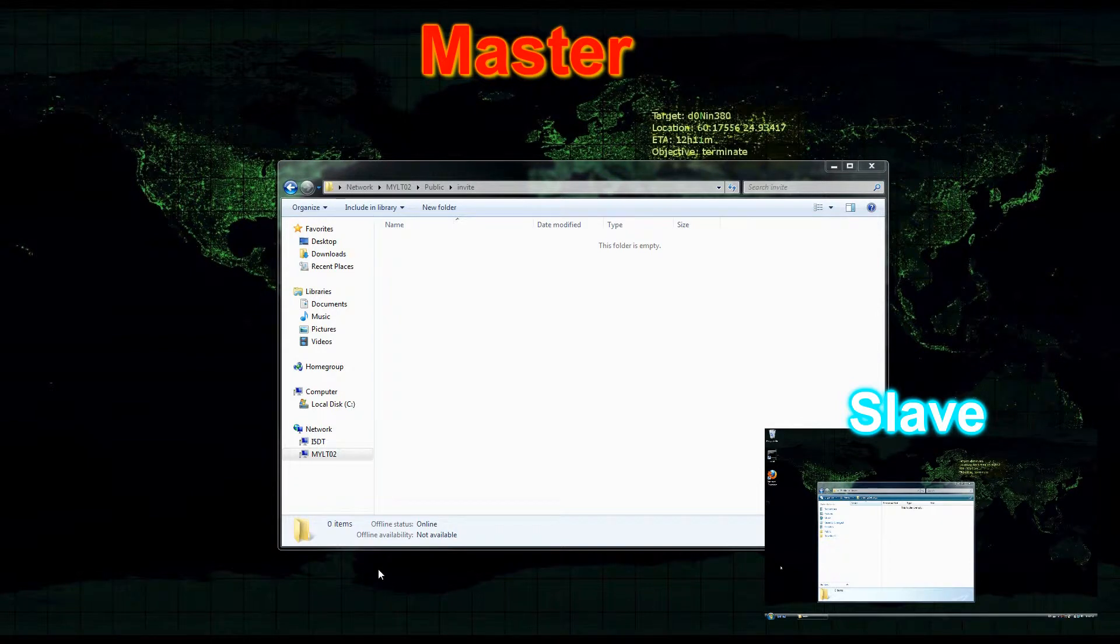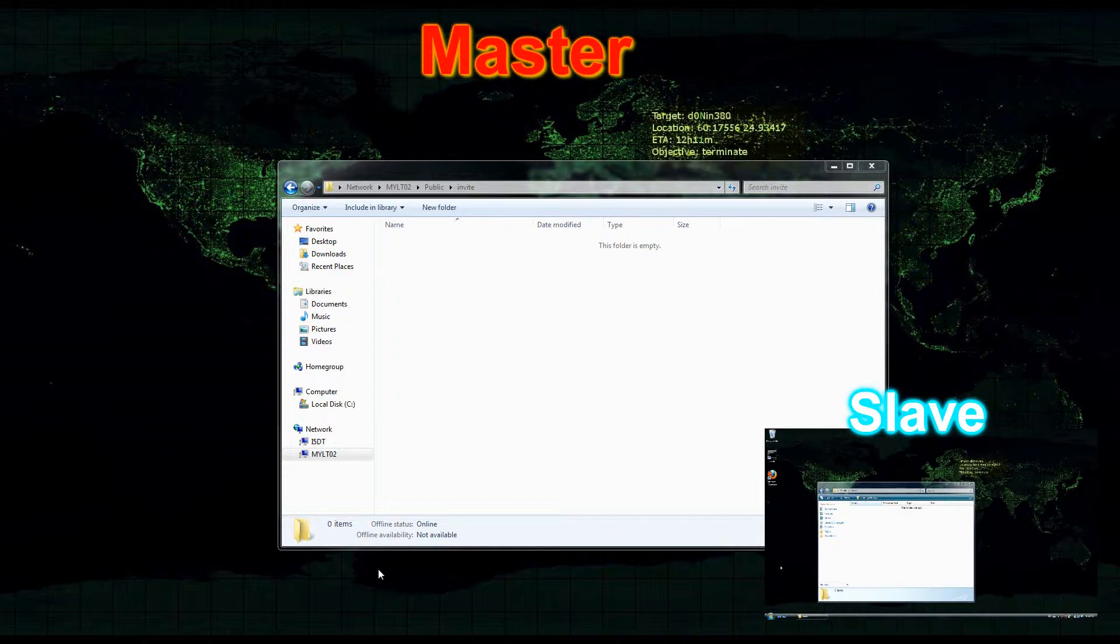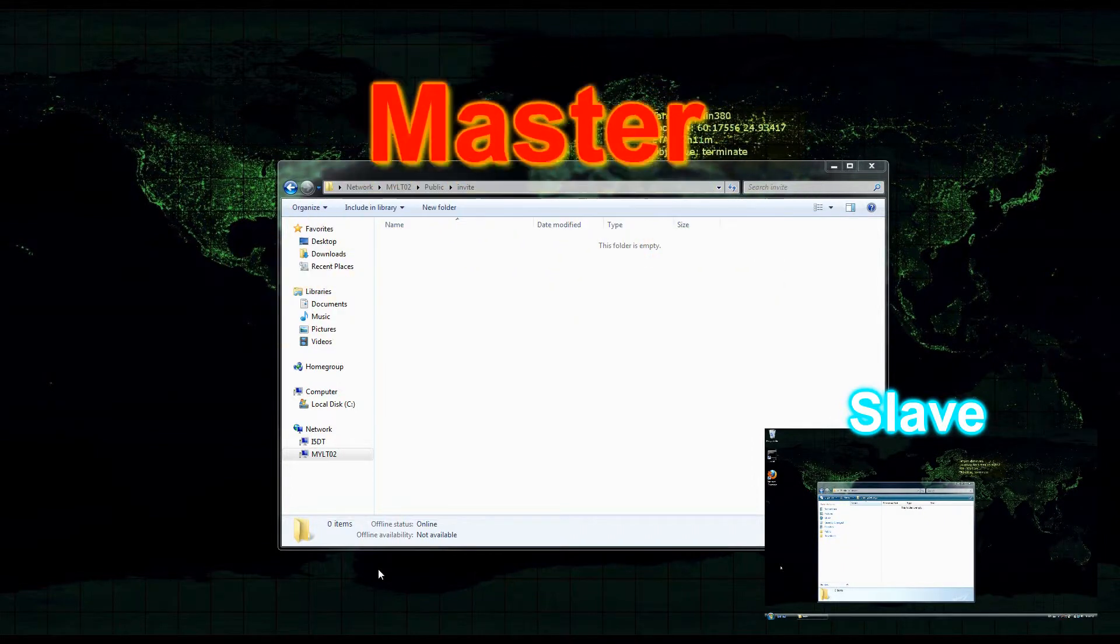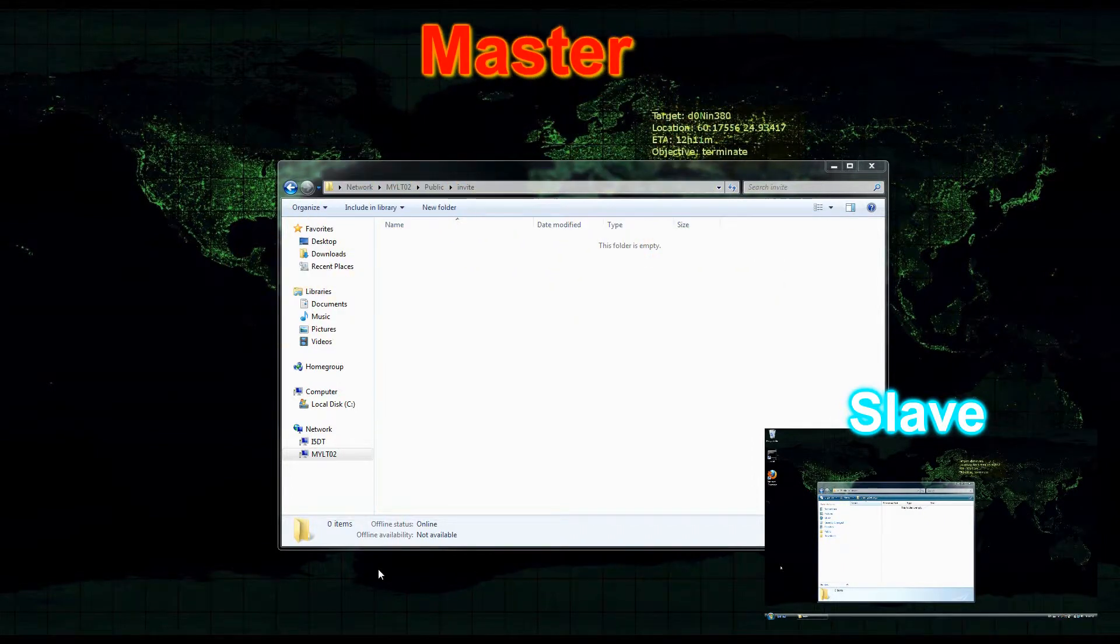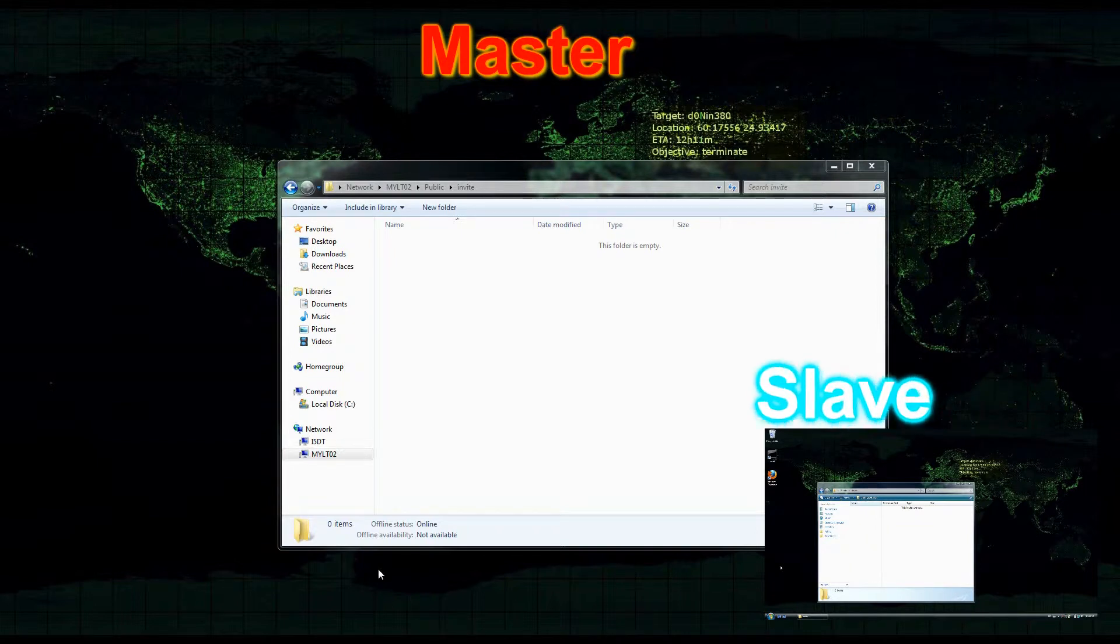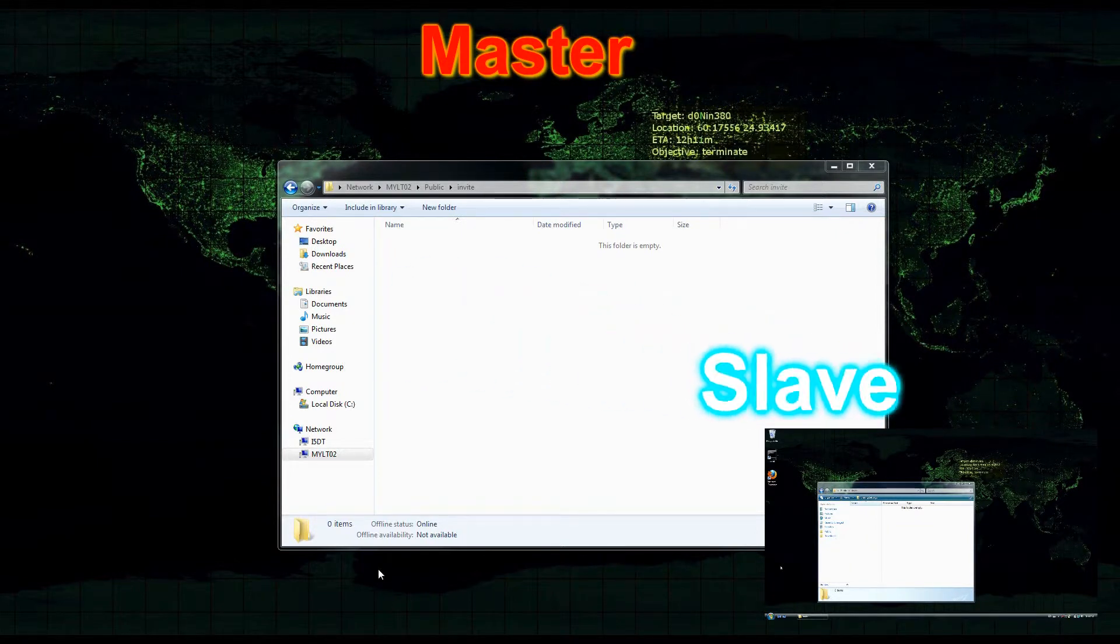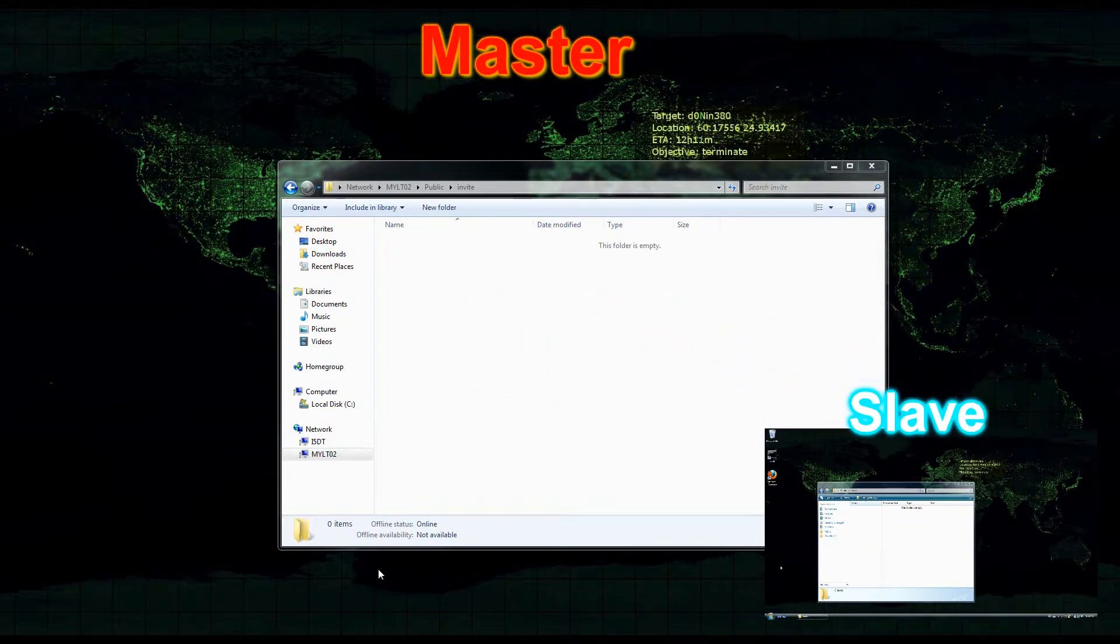So let's get started. I'm going to be talking about the computer I'm using to control the other computer as a master and the other computer is the slave.